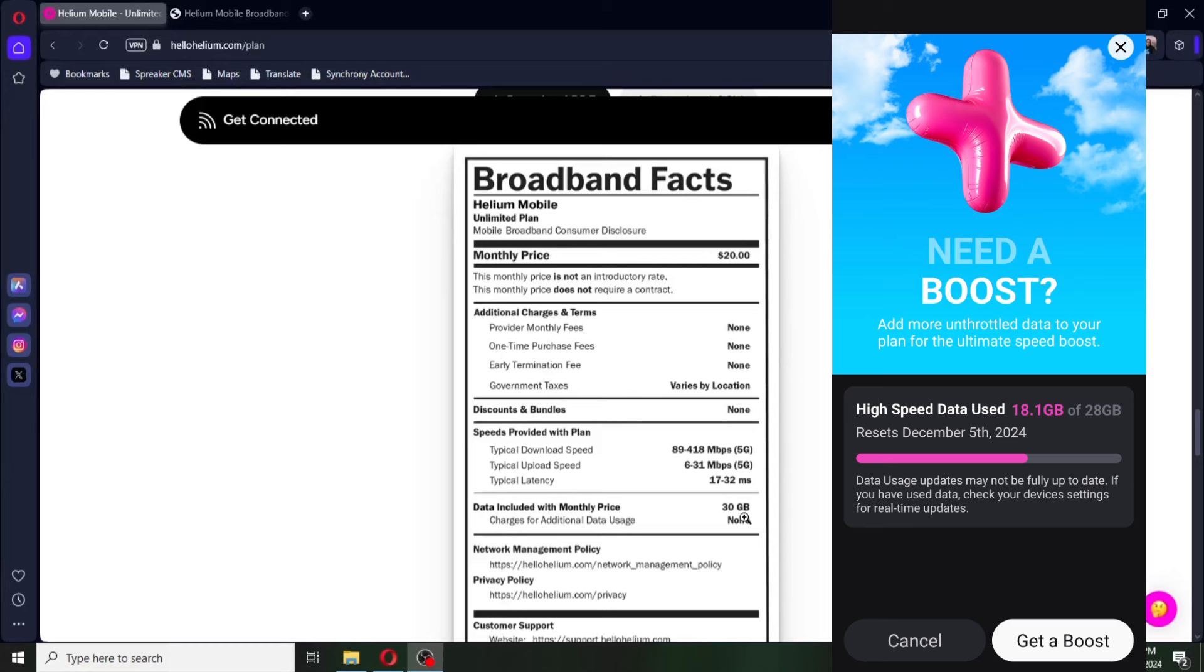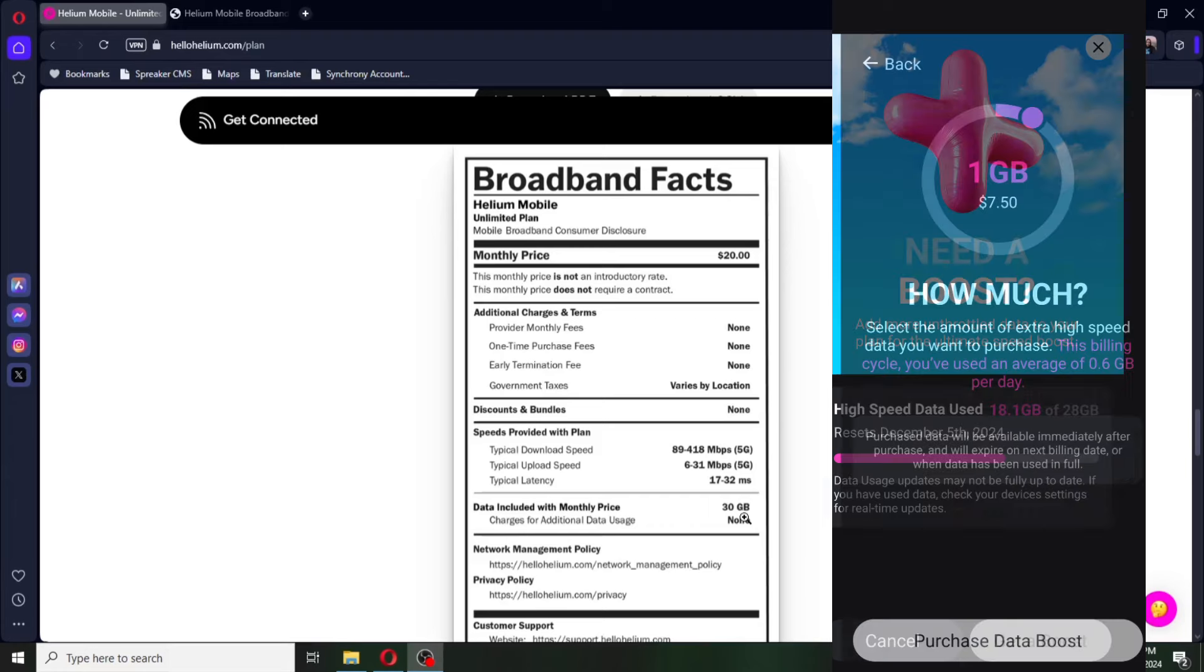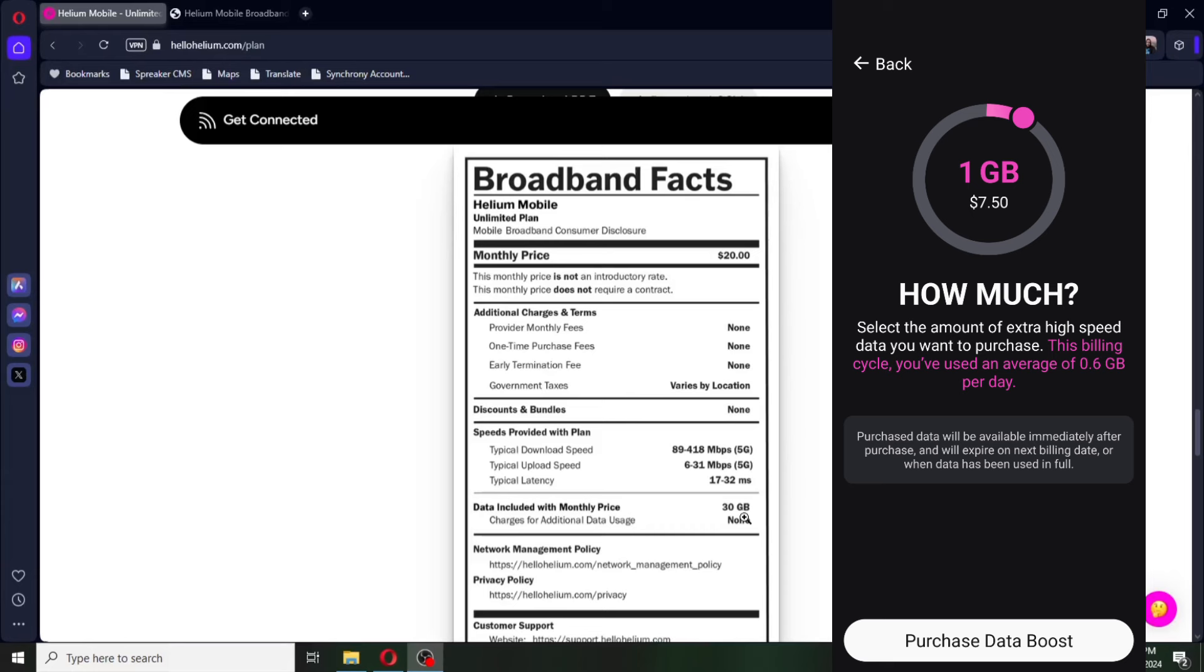Now, the crazy thing is that they have implemented where you can basically get additional data. But it is quite pricey on the data amounts. Adding an additional gig of data is seven dollars and 50 cents. If you're going to add the additional 15 gigs, that's over 100 bucks. That is crazy insane. And I don't know why Helium is doing this.